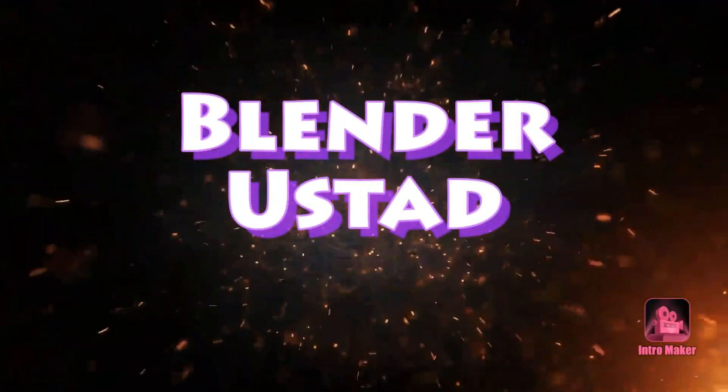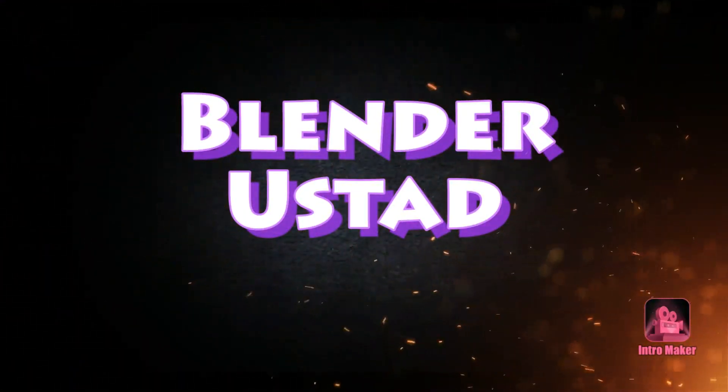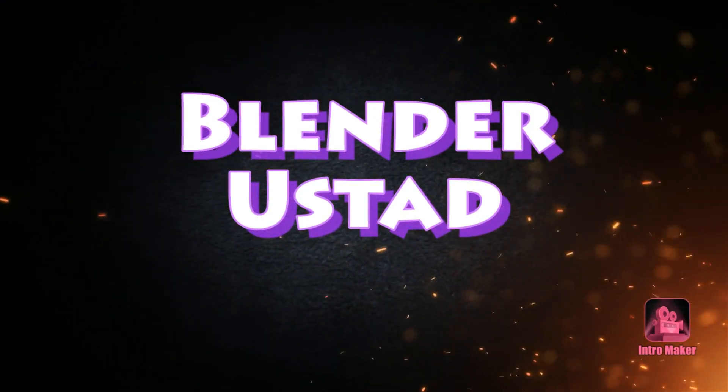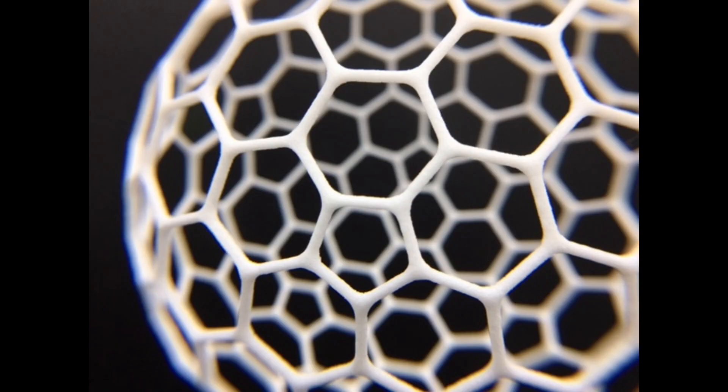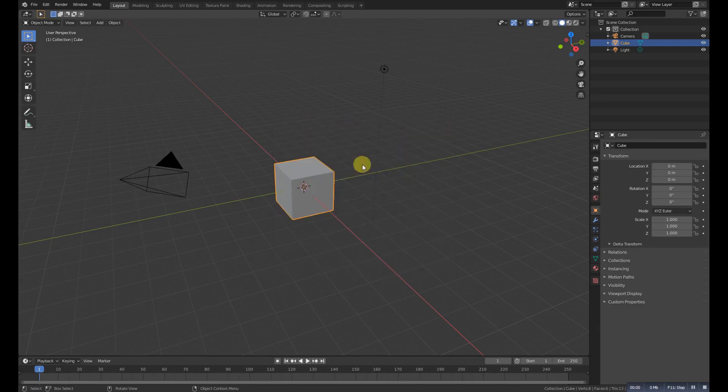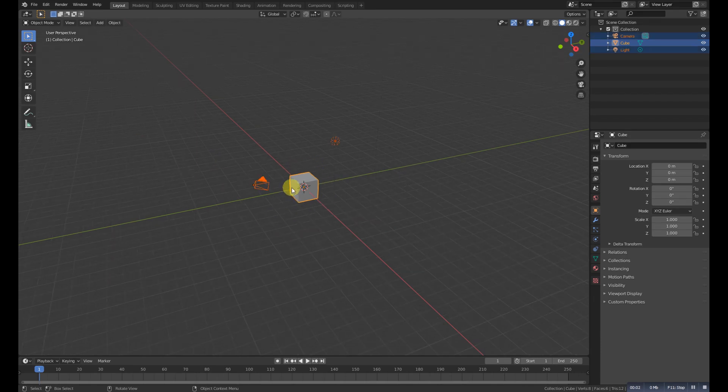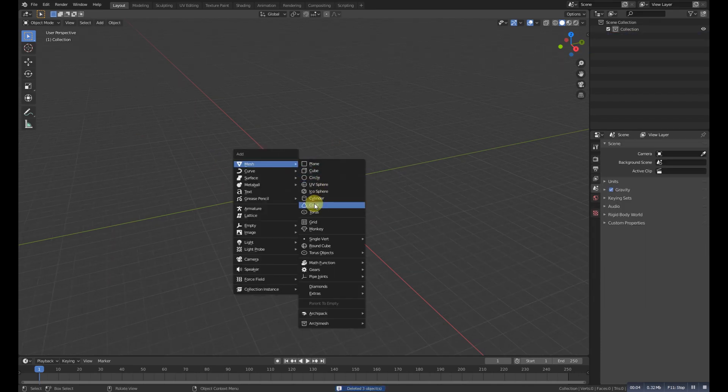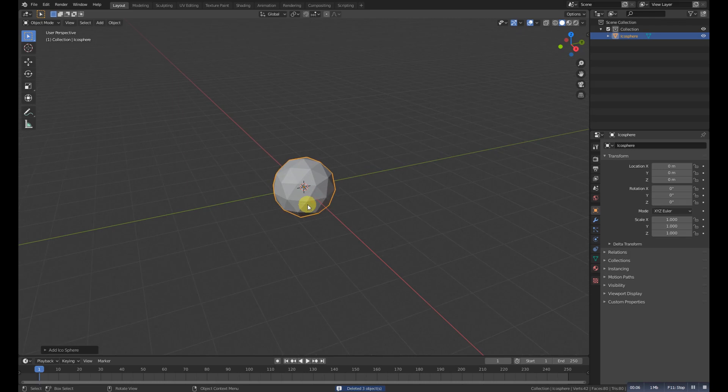Hello guys and thanks for coming to my YouTube channel Blender Ustad. In this video we'll create this kind of shape in Blender 2.81. So let's get started. First of all, select all and delete it, and then Shift+A and add an icosphere.